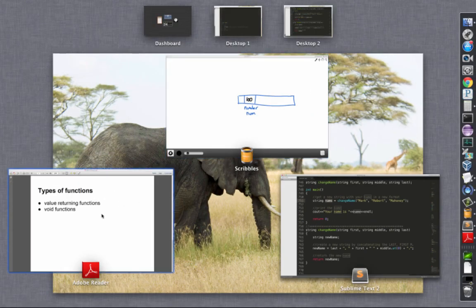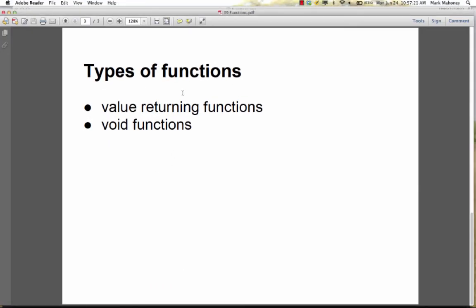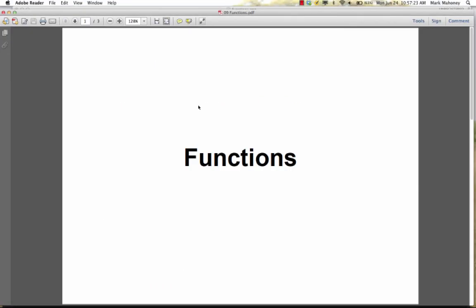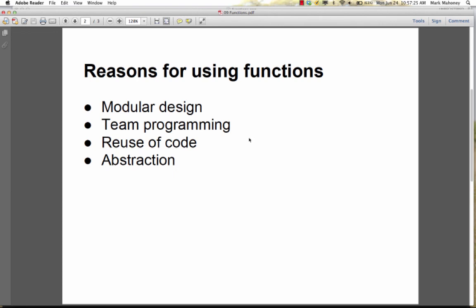Those are functions. We're going to start using functions for just about everything — we don't want to write an entire program in main. We want to decompose a problem into smaller chunks, and each one of those smaller chunks is going to be a function.